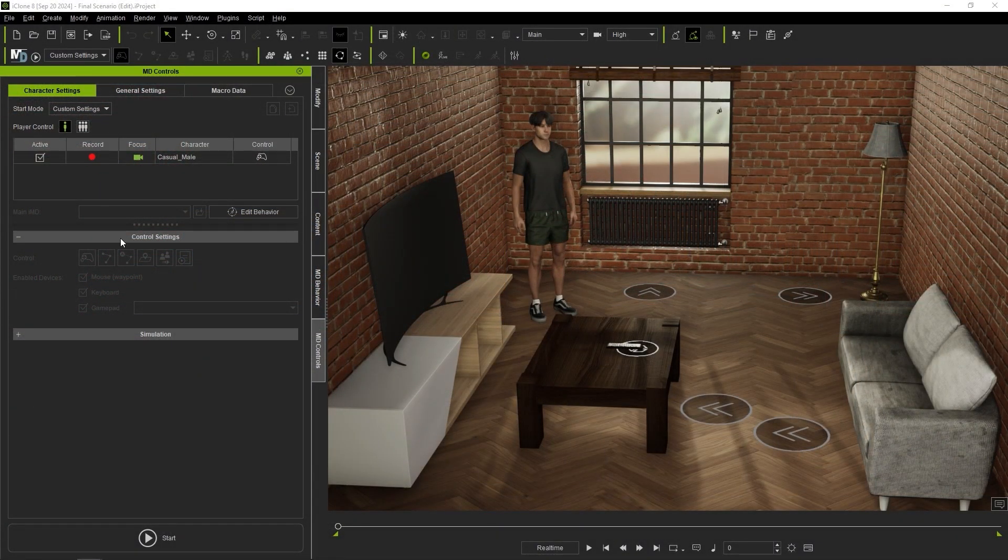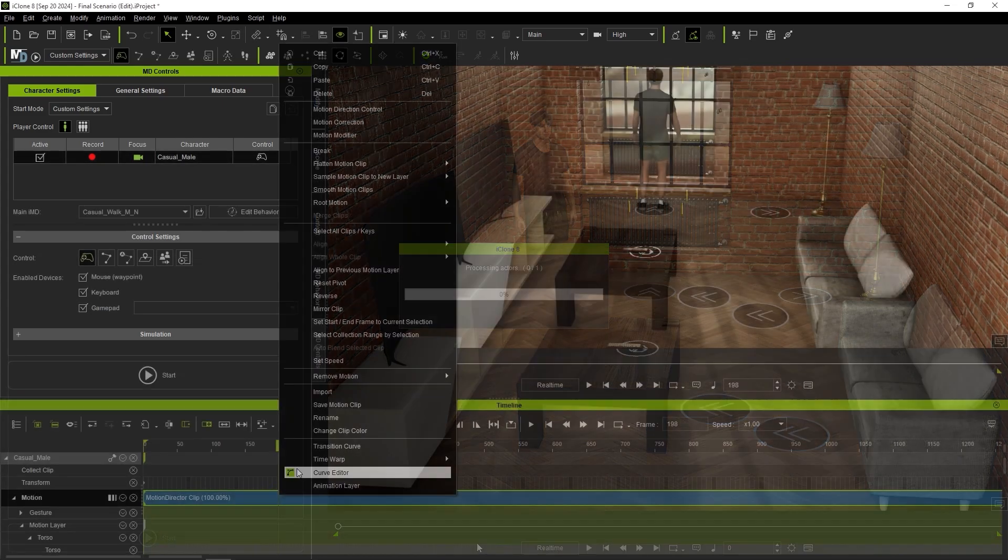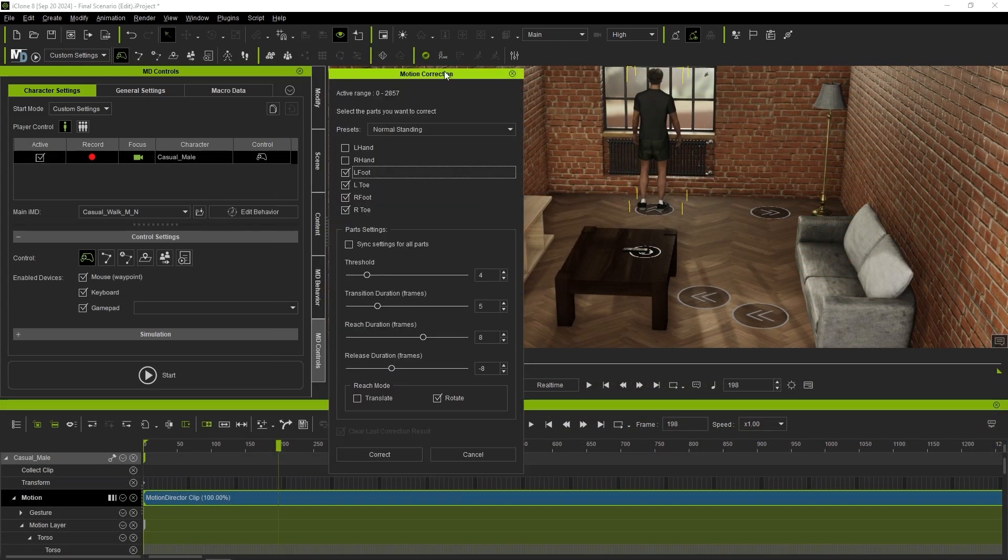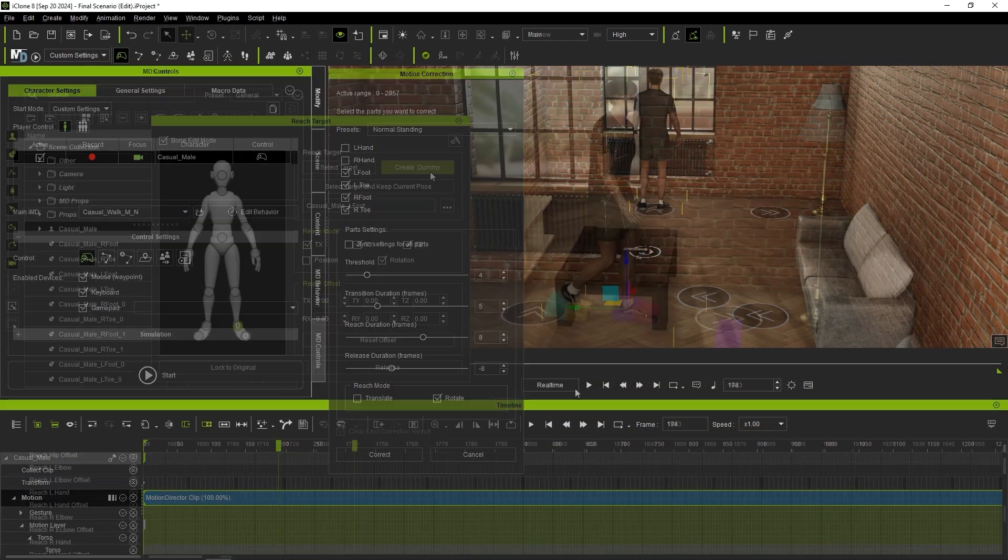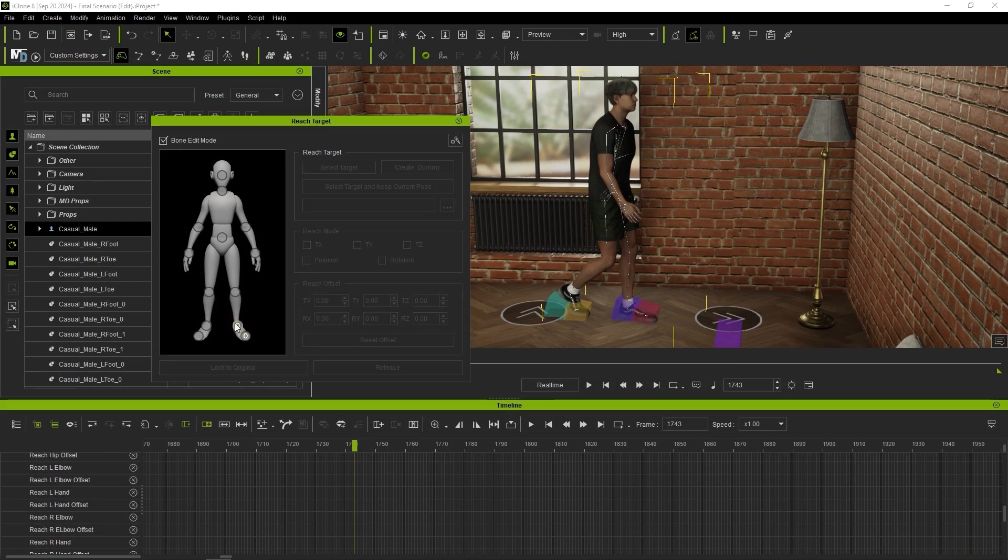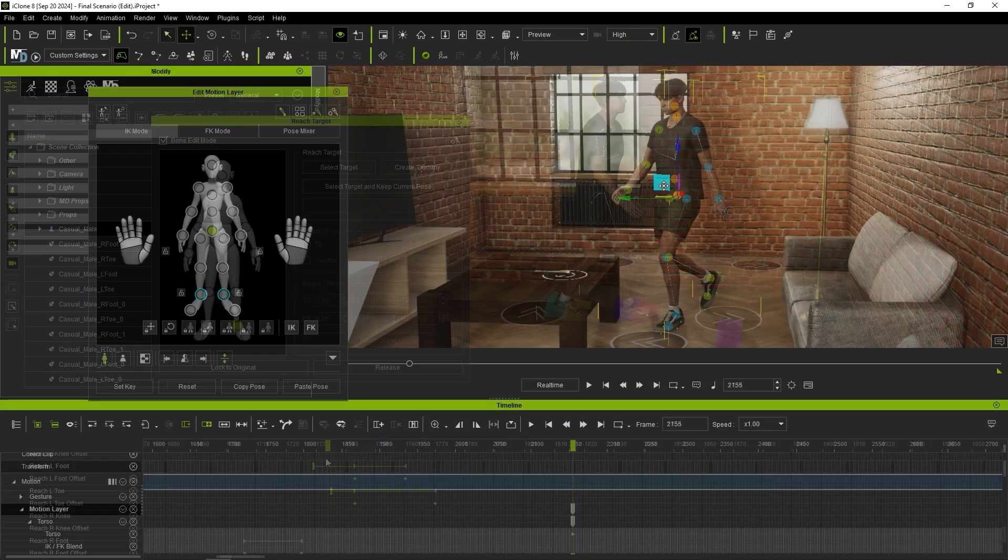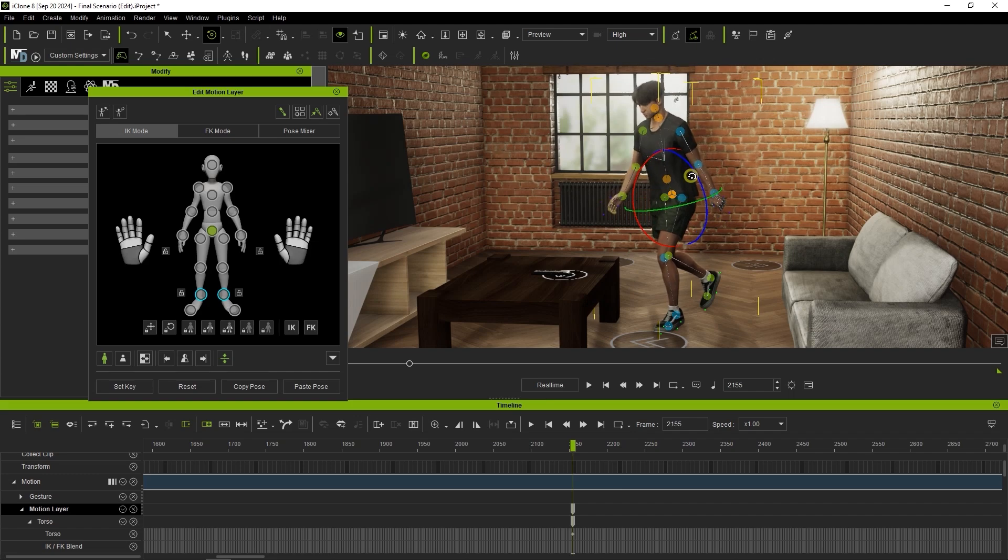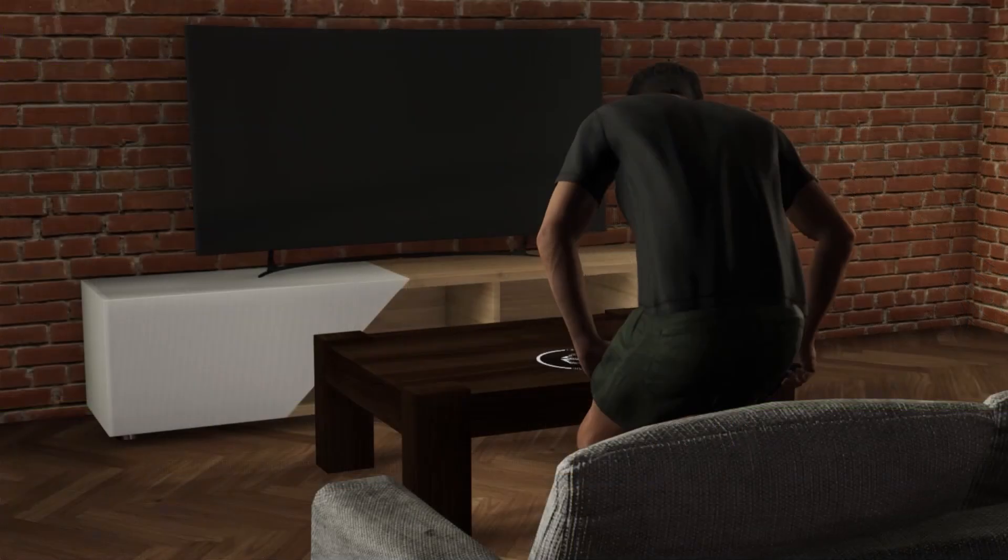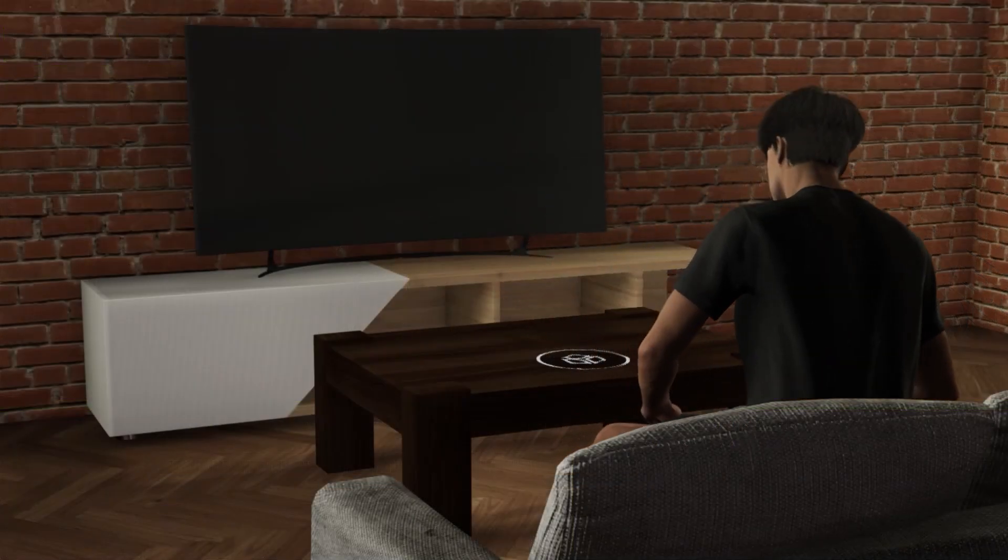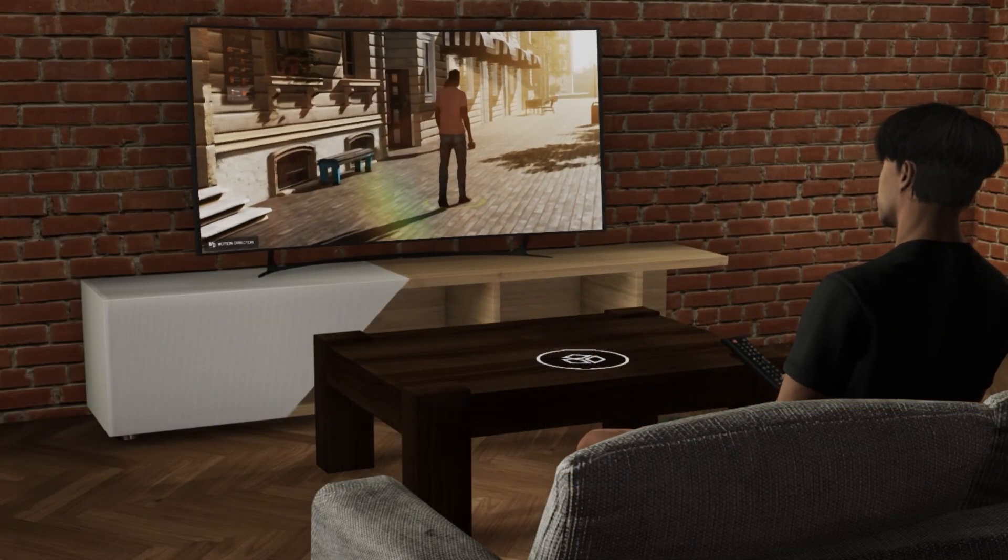iClone also includes a number of powerful motion editing tools that you can use after recording your motion director takes to further refine your animated results. Not to mention you can use strategic camera angles if you're in a rush.